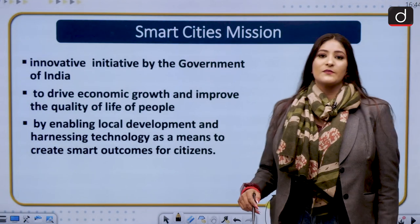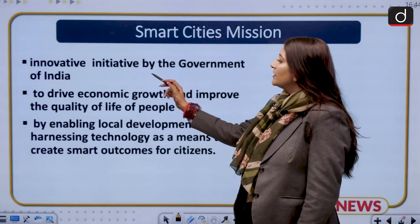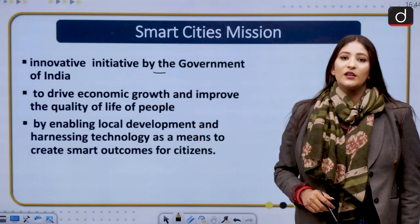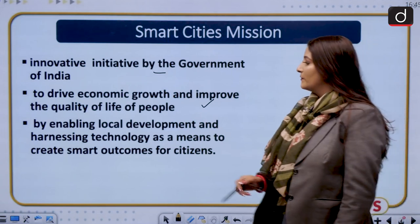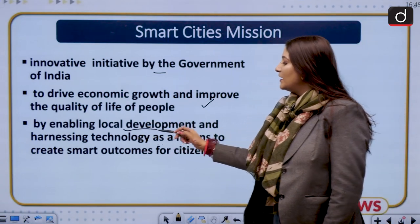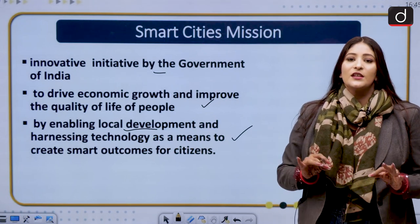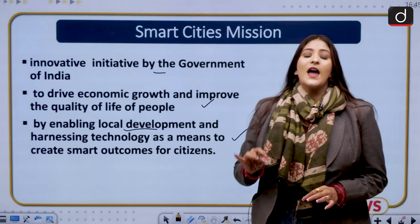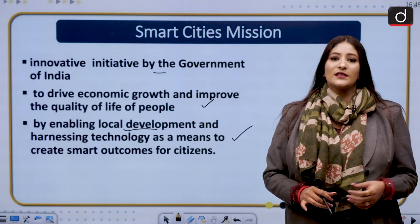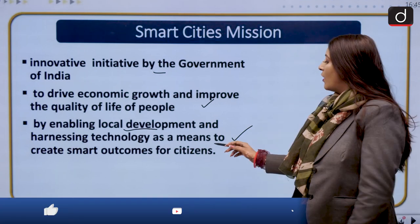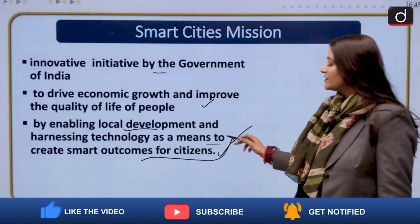Let us look at what the Smart Cities Mission is. It was launched in the year 2015 and it is an innovative initiative by the Union Government of India to drive economic growth and improve the standard of living of the people, by enabling development in local regions and making full use of artificial intelligence, cloud computing, deep learning, and other technologies, all integrated into the Smart Cities Mission.